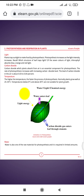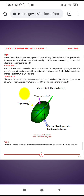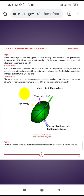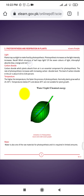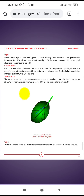As light intensity increases, the rate of photosynthesis increases. Which structure of the leaf traps light? This is an important question to consider when studying the role of light in photosynthesis.